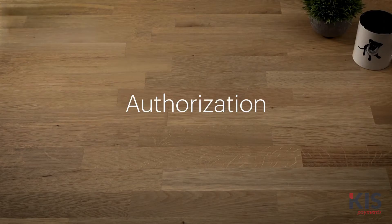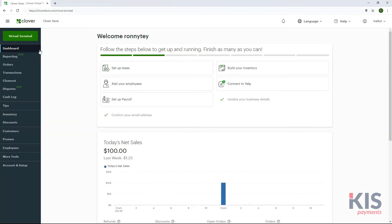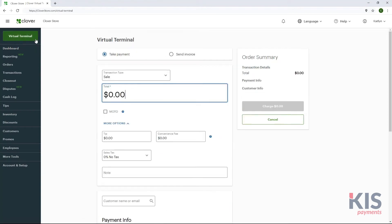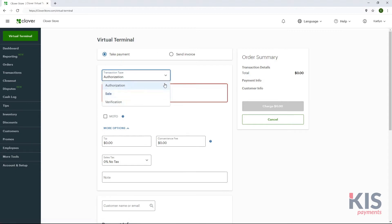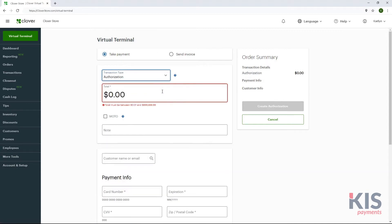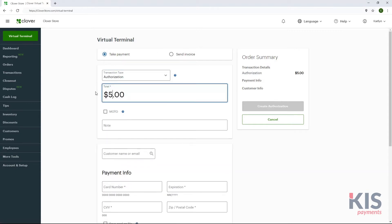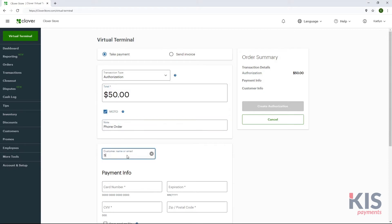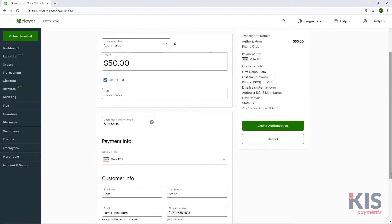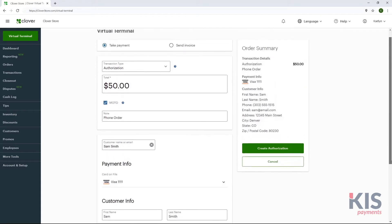An authorization holds a specific amount on a customer's payment card until you convert it to a sale. To create an authorization, select Take Payment and Authorization. Enter the amount and payment information and add customer detail, or use the search bar if the card is on file. Then, select Create Authorization and send an email receipt.